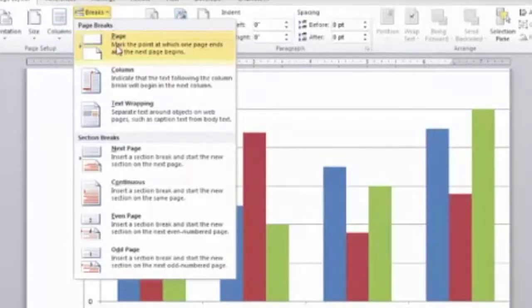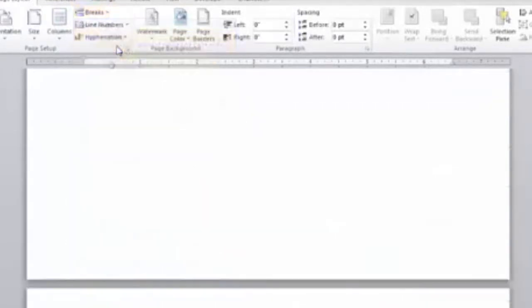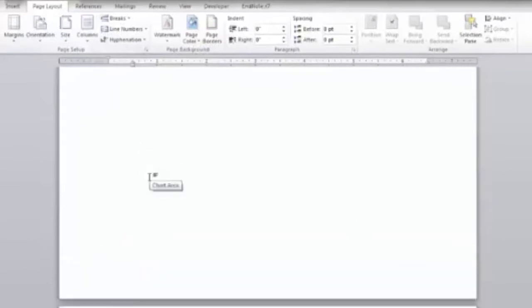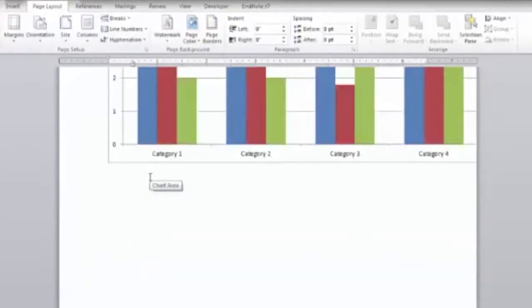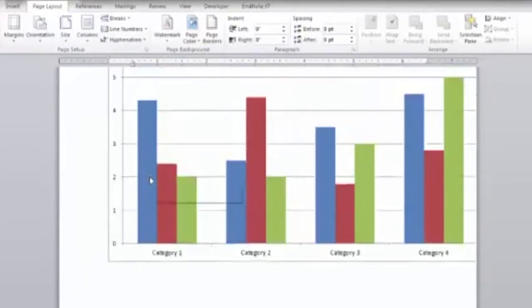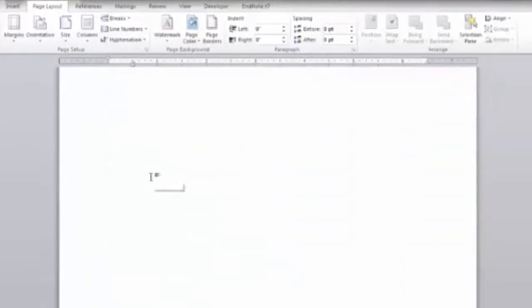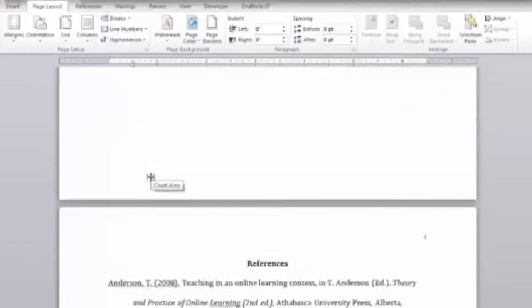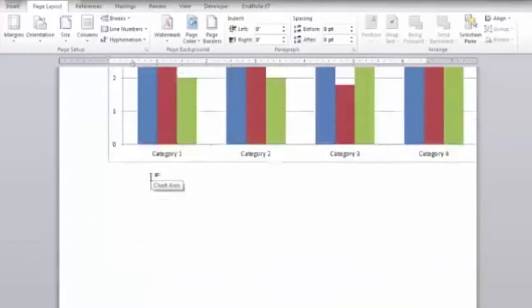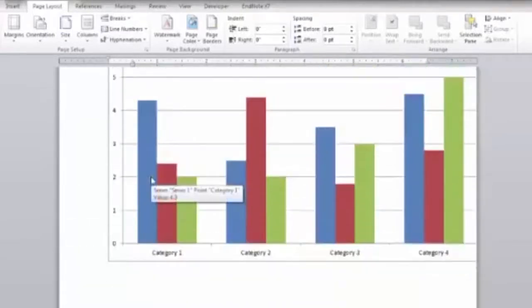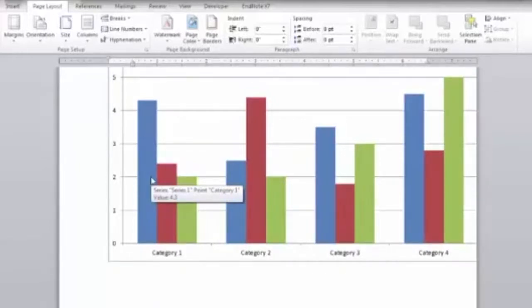As you can see, the page break has moved the references onto a new page without pressing the enter key on your keyboard. And the graph is now on the page alone without any text. The next step is to change the page layout to landscape orientation to accommodate the size of the graph.